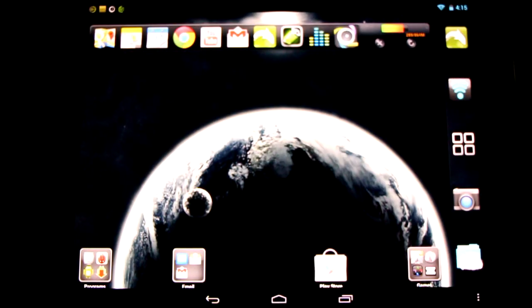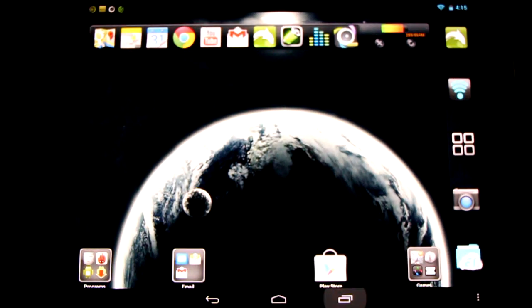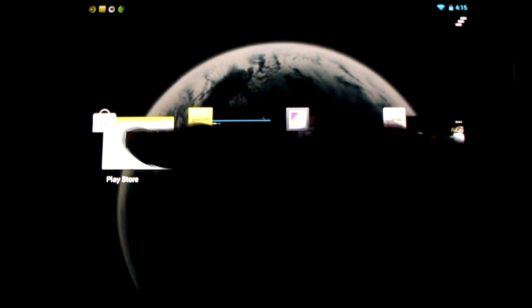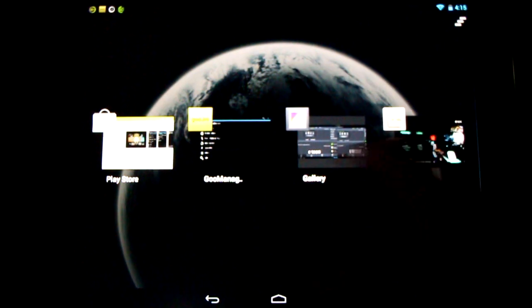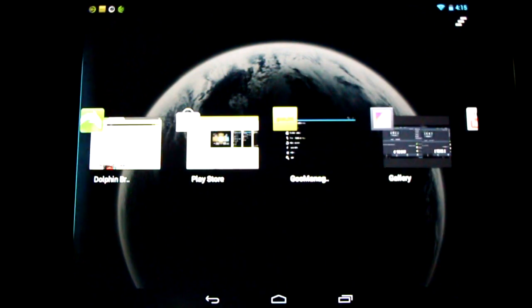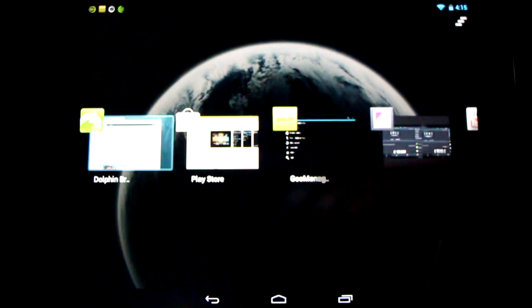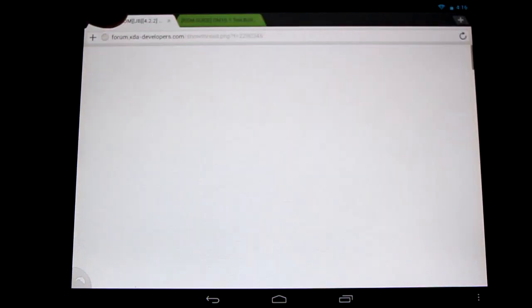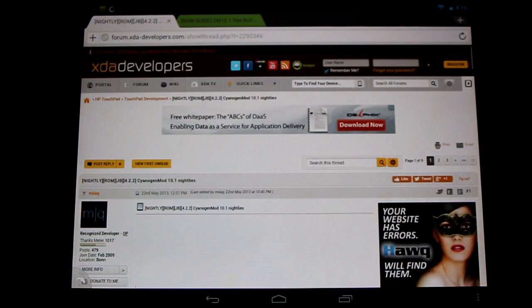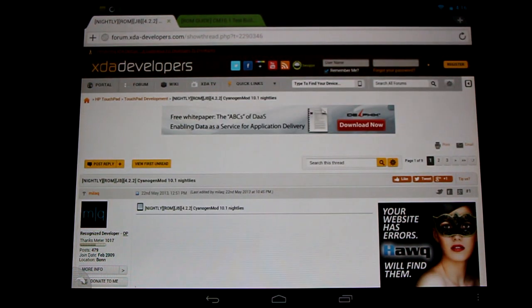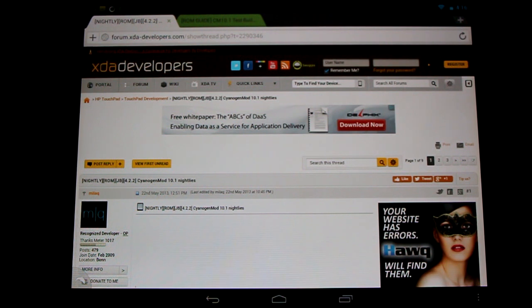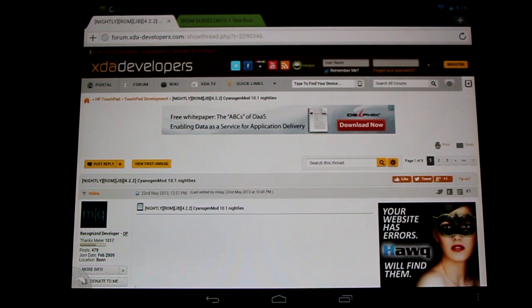Looking pretty good. There you have it, development continuing on the HP TouchPad with CyanogenMod 10.1. Come check it out here in the forums and thank our talented developers. Please subscribe to see the latest updates on the HP TouchPad and CyanogenMod 10.1, and like the video so more people will see it. Thanks for watching everyone.